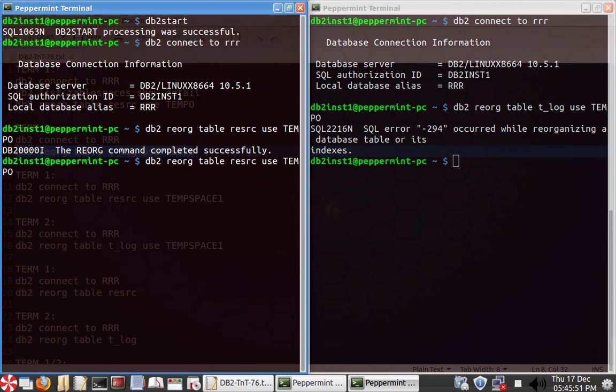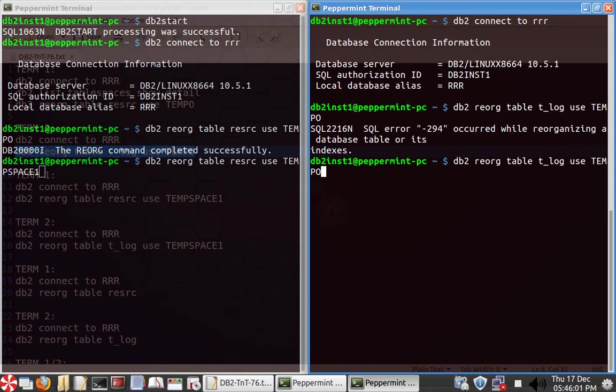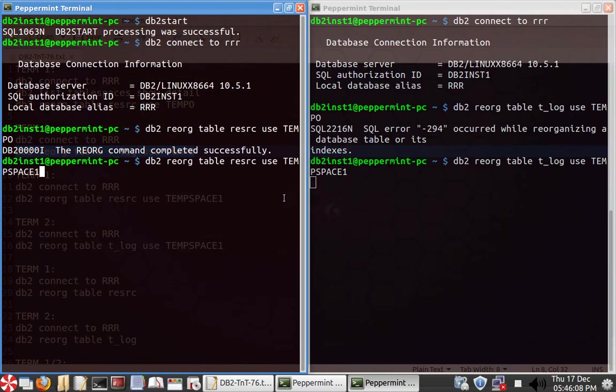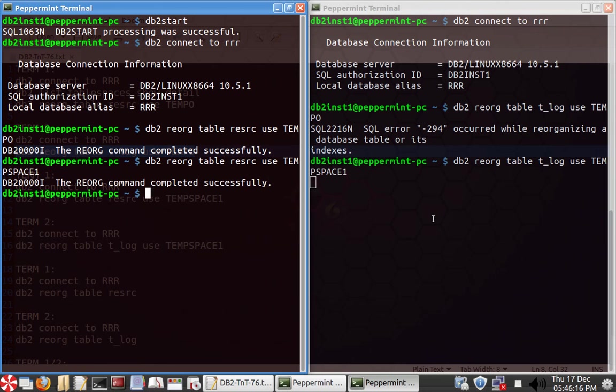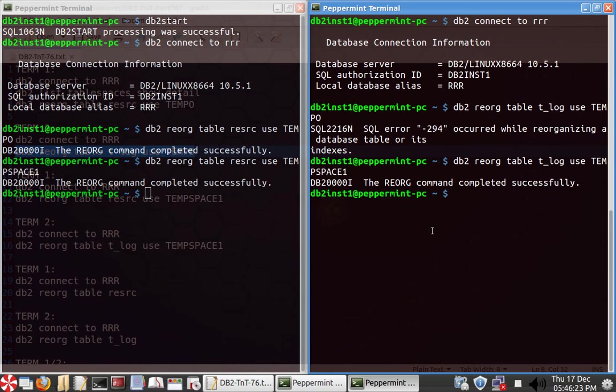So if you do the same thing with instead of tempo, I use temp space one like that, which means it is happening in a different tablespace. So now both the things I can start and it will run, multiple reorg commands can be executed at the same time on different tables, obviously. So one got completed, so hopefully the other one also will get completed. So when you use the tablespace tempo, let me show you that as well.